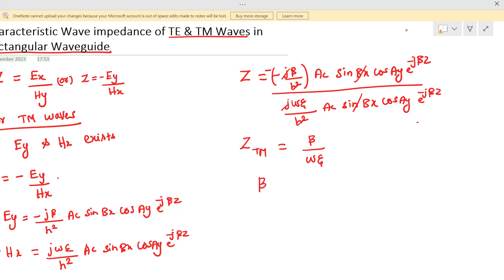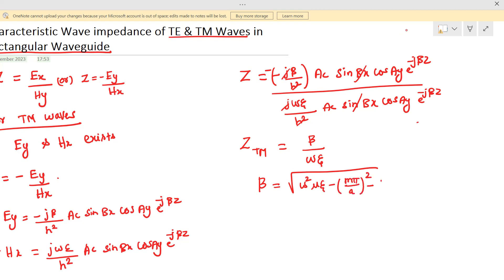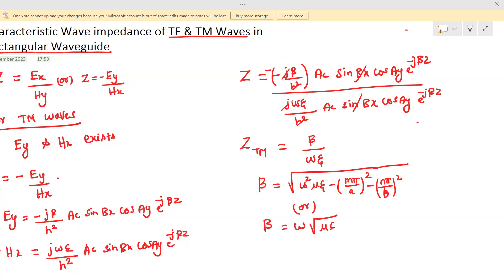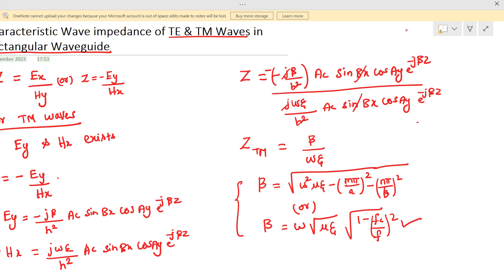For a rectangular waveguide, β is given by the square root of ω²με minus (mπ/a)² minus (nπ/b)². Beta can also be expressed as ω√(με)·√(1 − (fc/f)²). These are the two ways in which beta can be expressed for a rectangular waveguide. Now we are going to make use of this expression for finding the characteristic impedance.